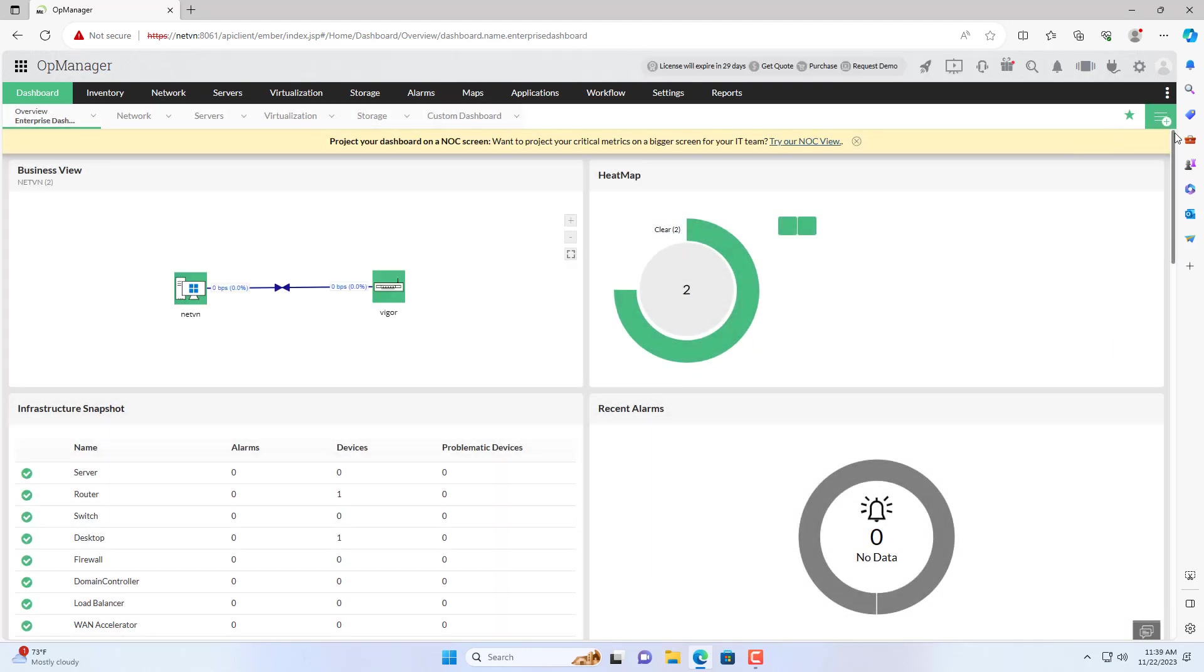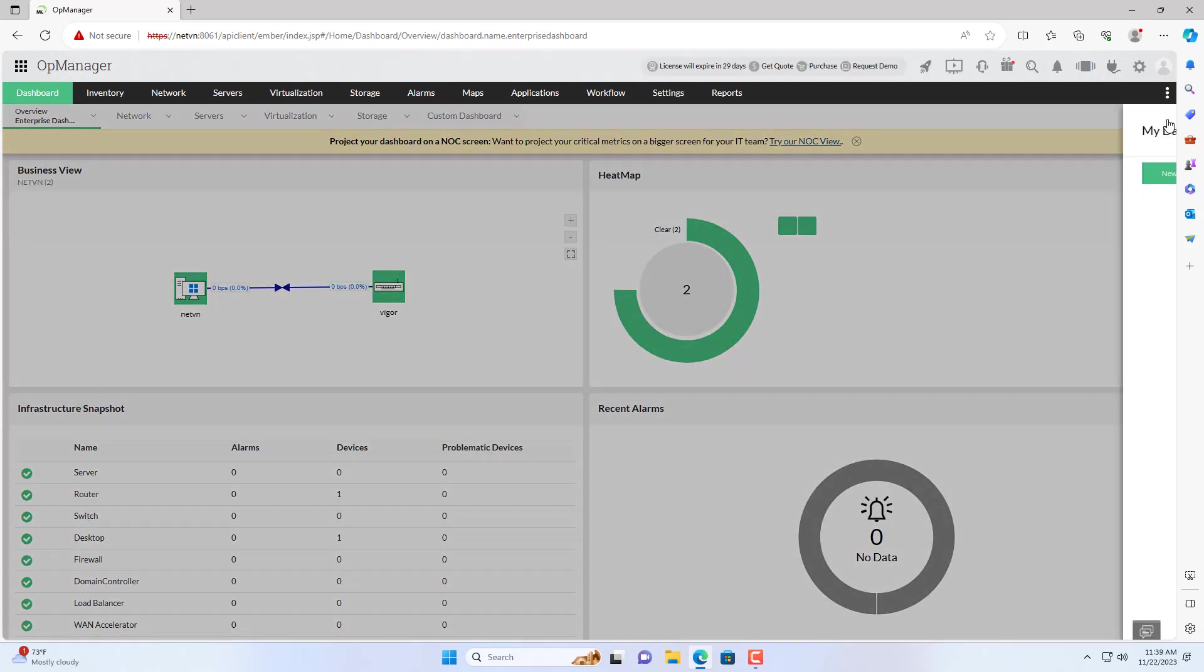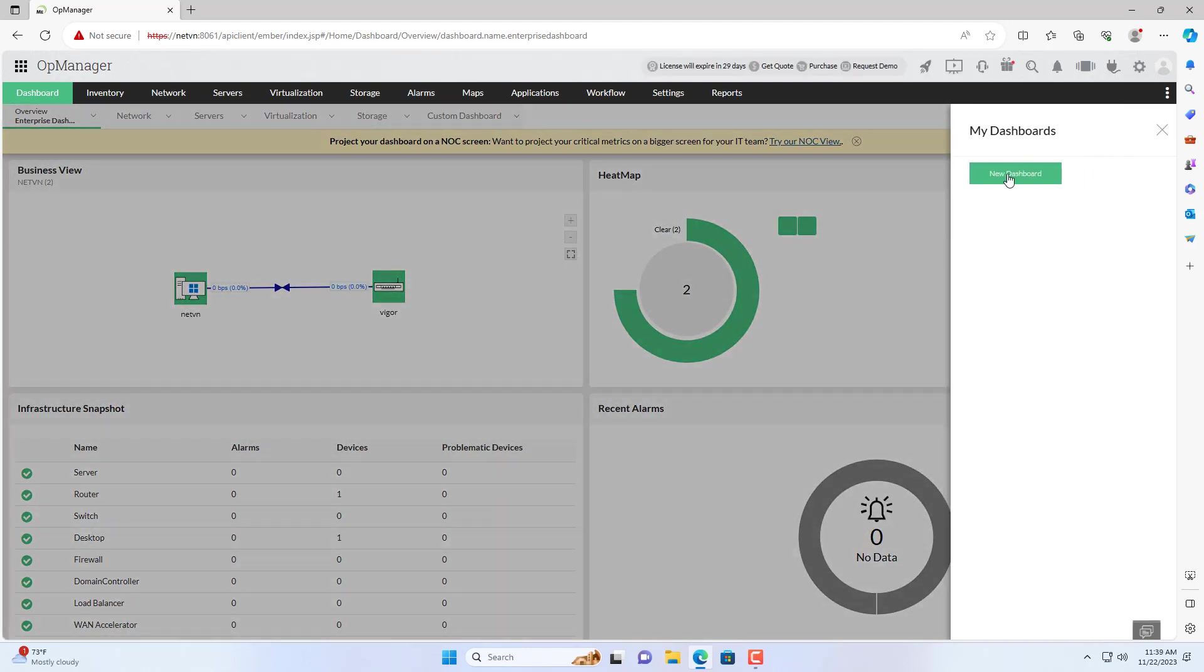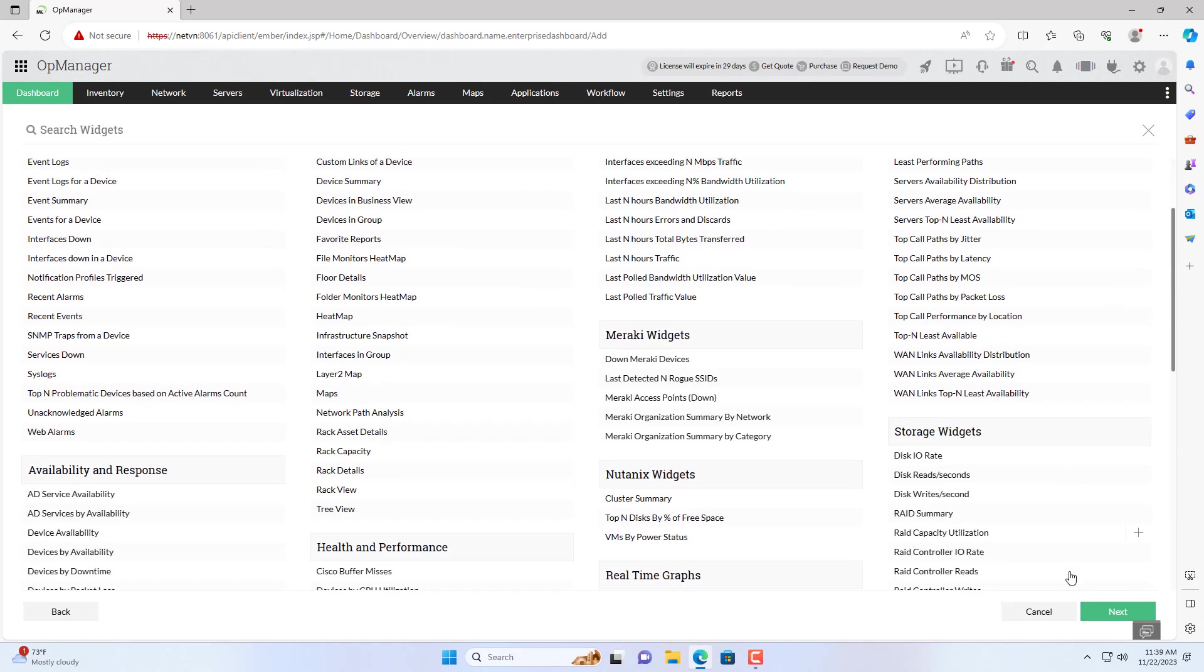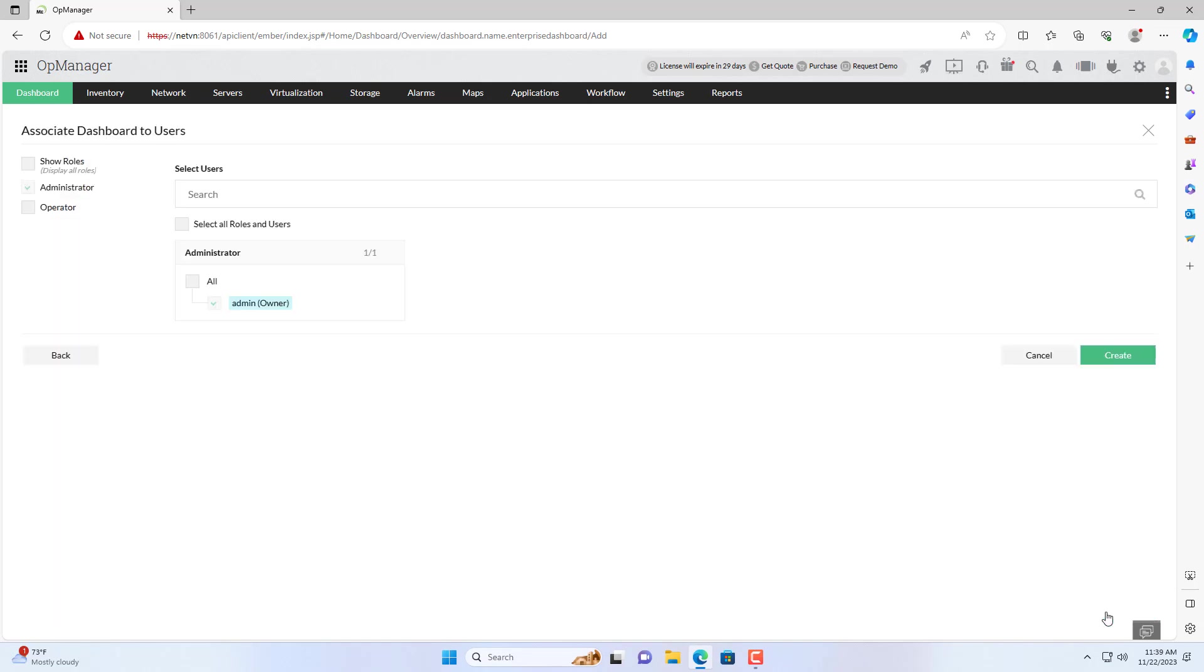In addition, you can add many new dashboards to monitor for many different purposes. For example, I want to monitor the bandwidth of all interfaces on the router. Because I want to monitor the bandwidth on the one interface.